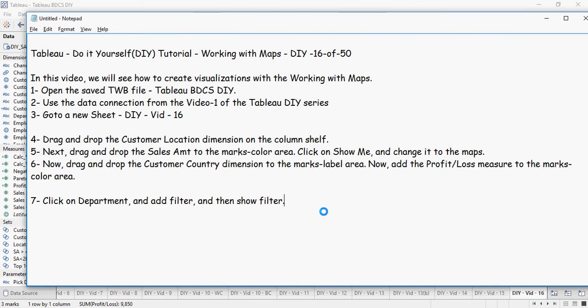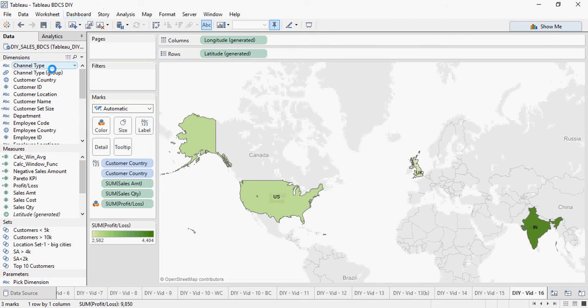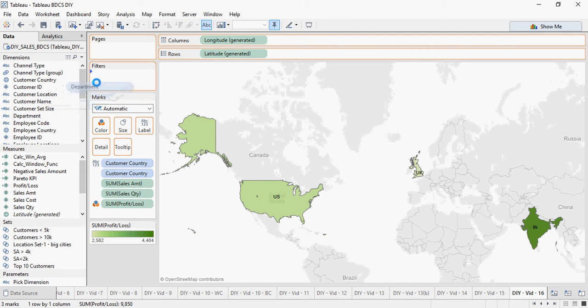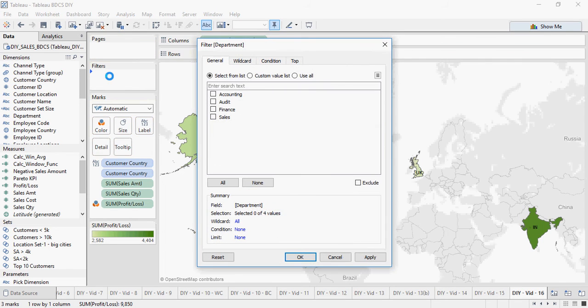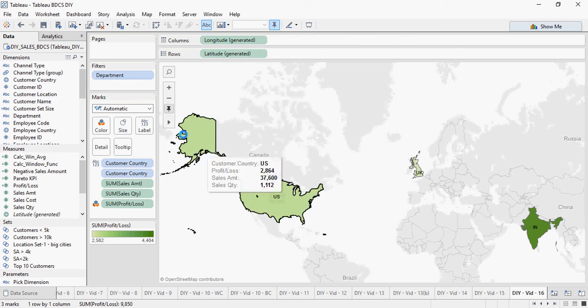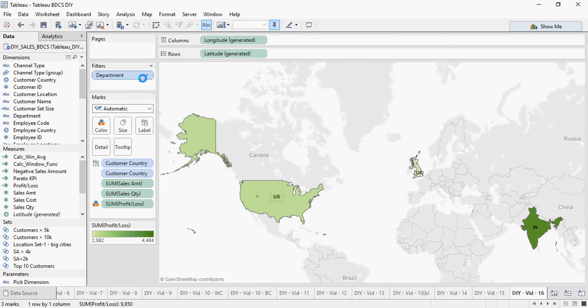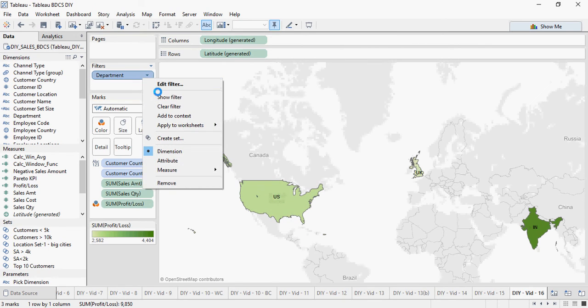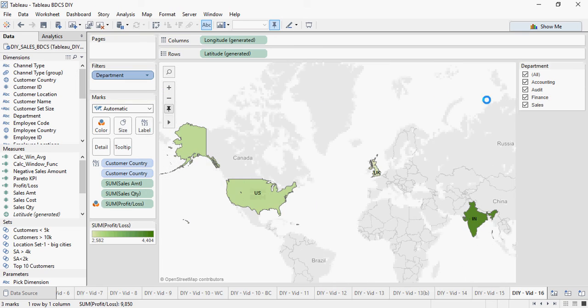Next click on department and add filter. Then click on show filter. Let's do that. So here is my department. Drag and drop on filters. Say use all. And right click and say show filter. There you go.